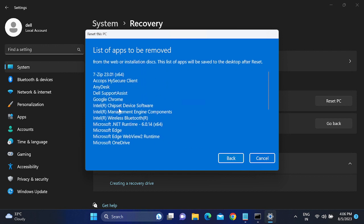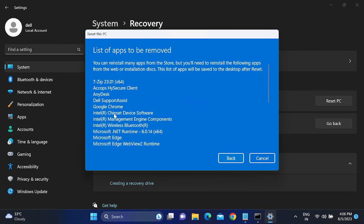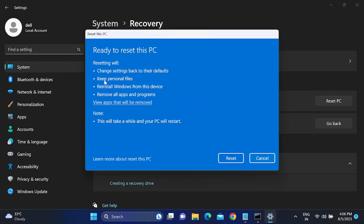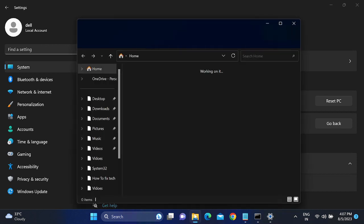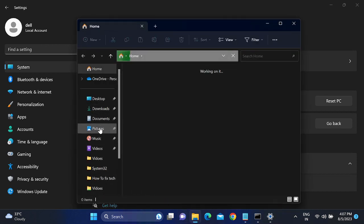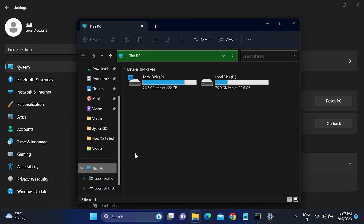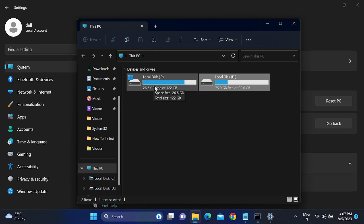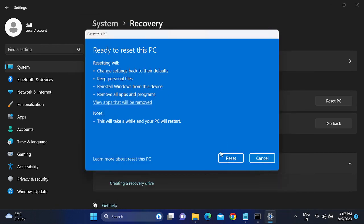You can see all the applications that will be removed — these are apps I manually installed on my laptop. Click Back. The reset will keep personal files and reinstall Windows from this device — only the C drive is going to be formatted. So you can move your personal data to the D drive so that if something goes wrong, you can restore your data from D drive.